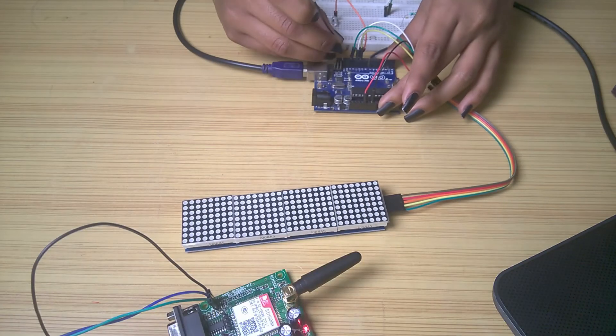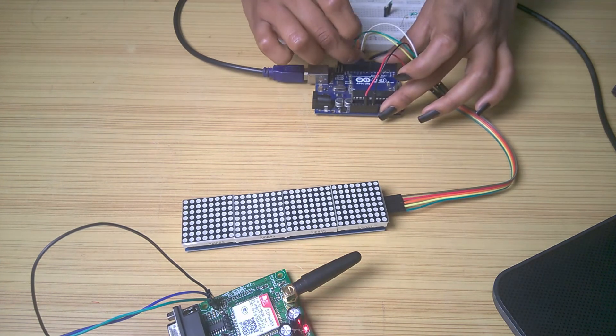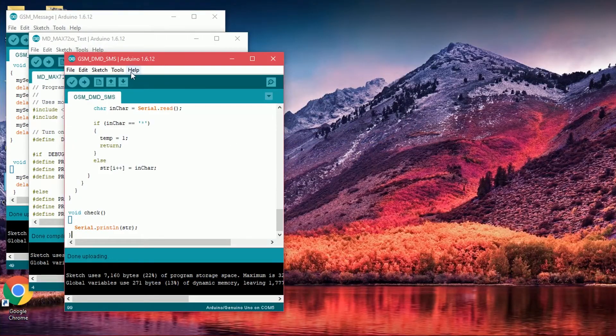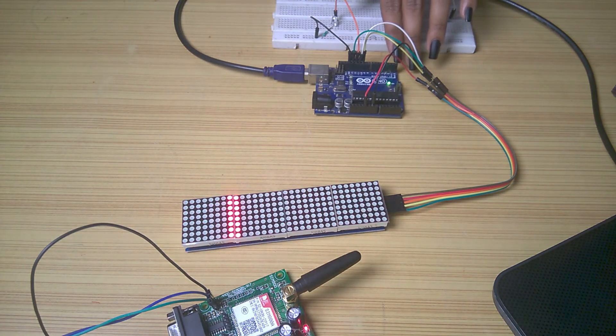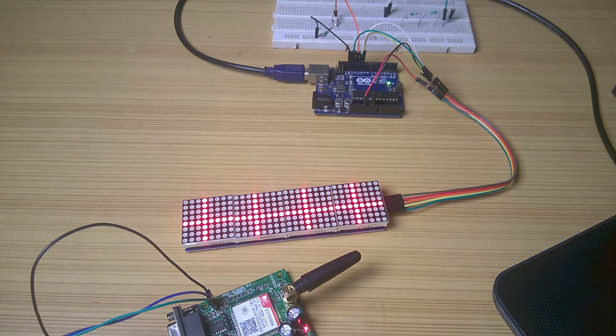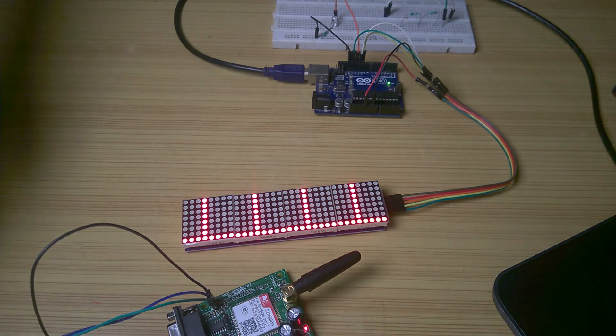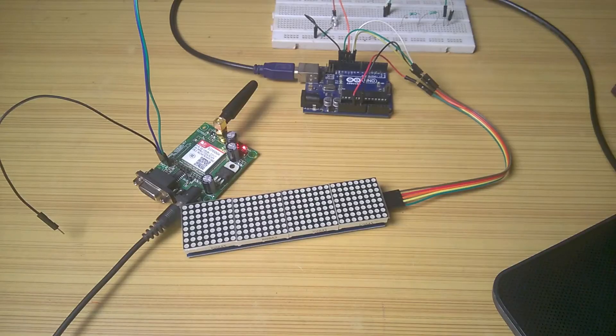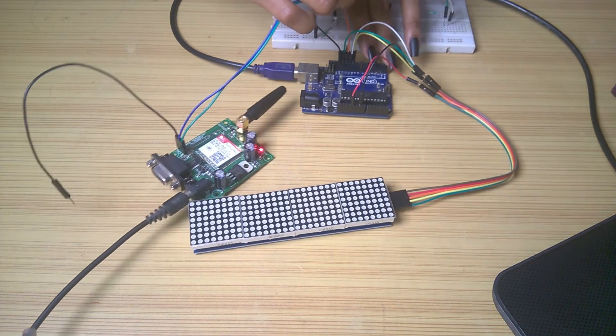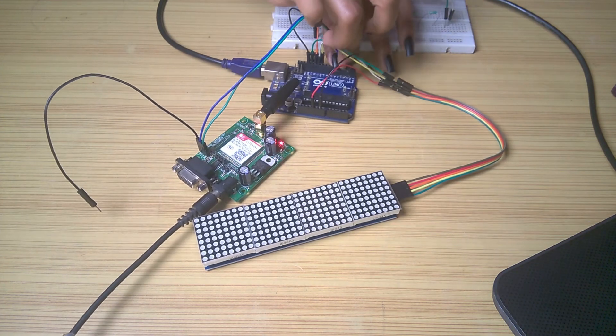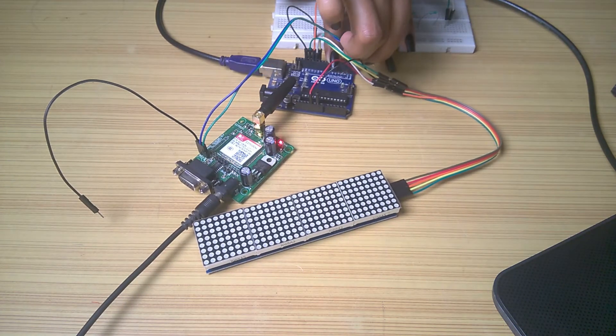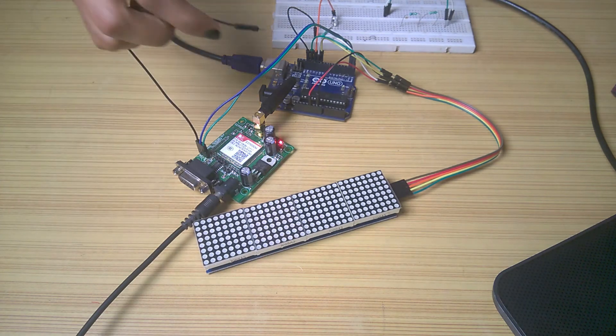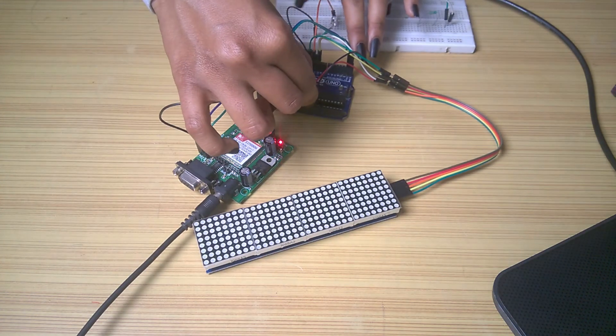Now we will add an LED to pin 12 and upload the sketch. Always keep in mind that while uploading the sketch, pin number 0 and 1 must not be connected to anything. After the sketch is uploaded, connect the RX pin of GSM module to TX pin of Arduino and TX pin of GSM module to RX pin of Arduino.